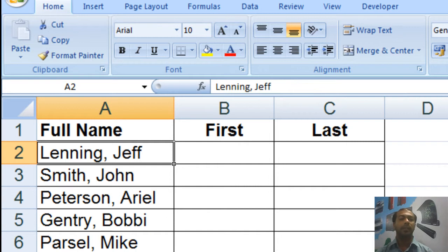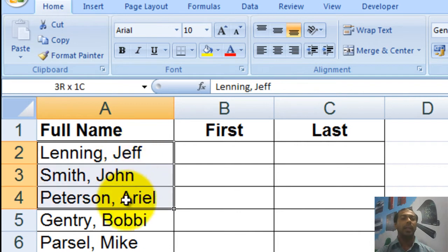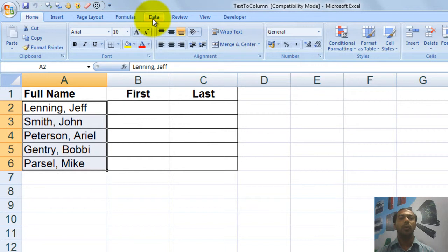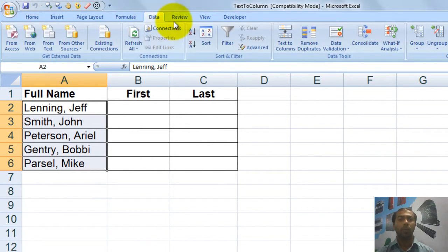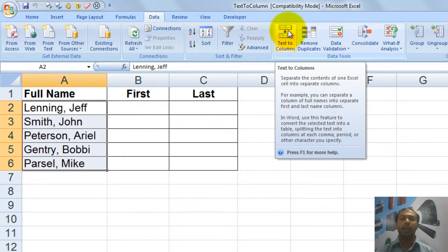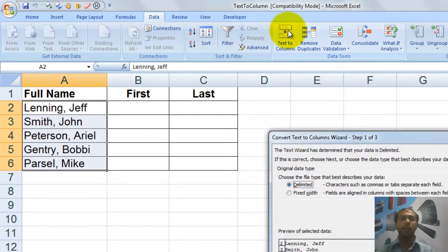Let's see how you can separate it quickly. The first step is to select the data. After selecting the data you will go to the Data ribbon, which is over here, and in the Data ribbon you will get the option Text to Column. If you read what it says: 'separate the contents of one Excel cell into separate columns.' So after selecting the data I am clicking on Text to Column. When you click on Text to Column you will get this dialog.